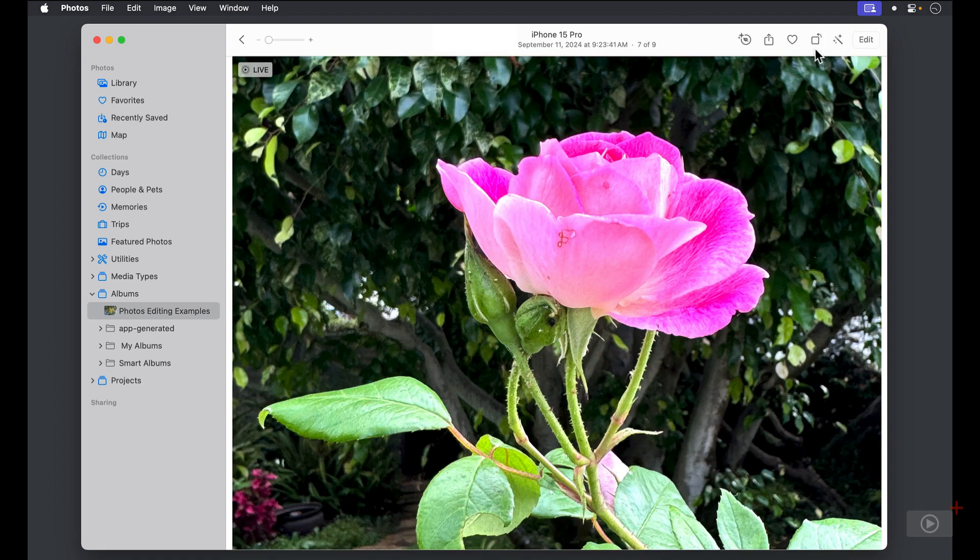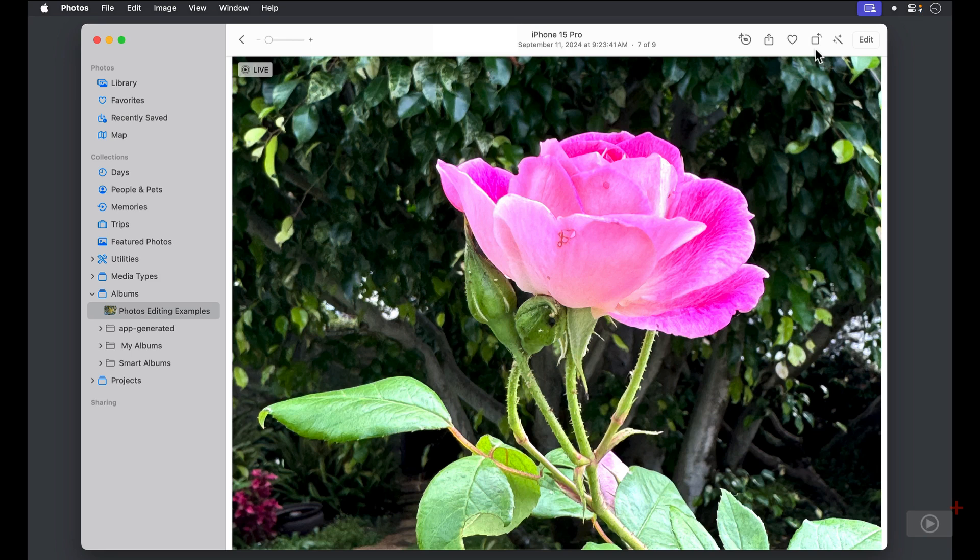I'd be remiss if I didn't point out that the rotate button is available in the Preview app and even the Finder. Wherever you see that rotate button, give the option key a try and you'll see that it reverses the rotation.